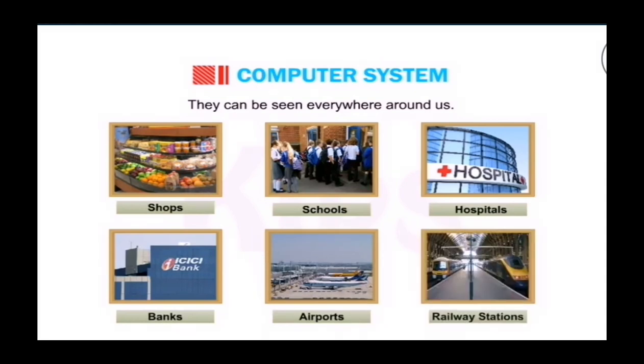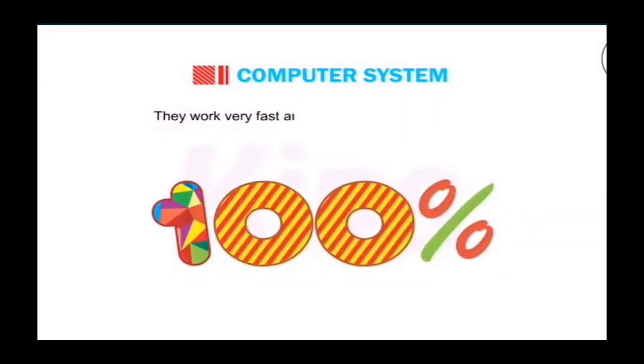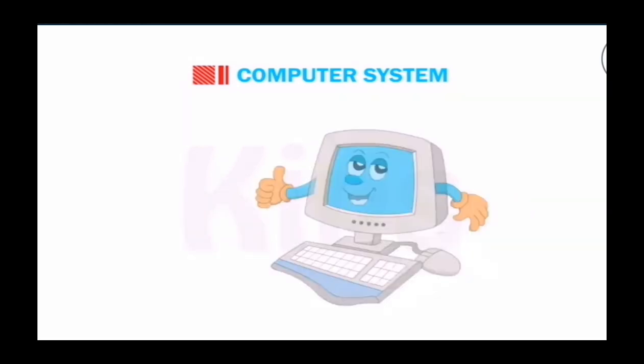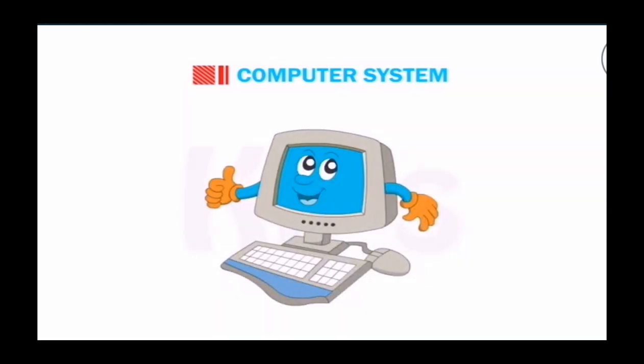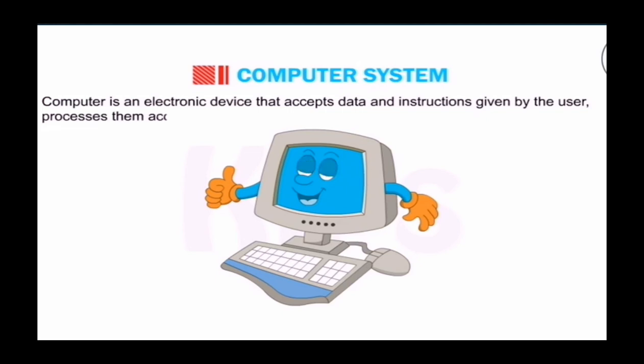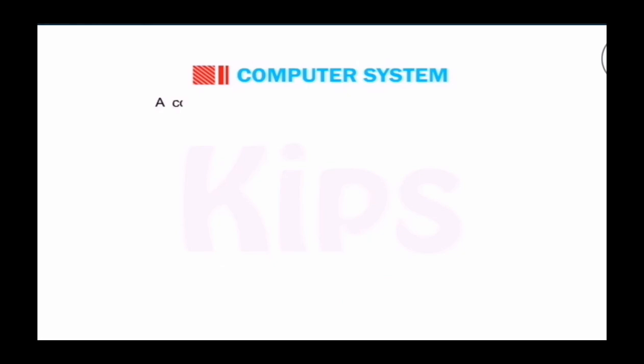They work very fast and give 100% accurate results. Definition of computer system: Computer is an electronic device that accepts data and instructions given by the user, processes them accordingly, and gives meaningful results.